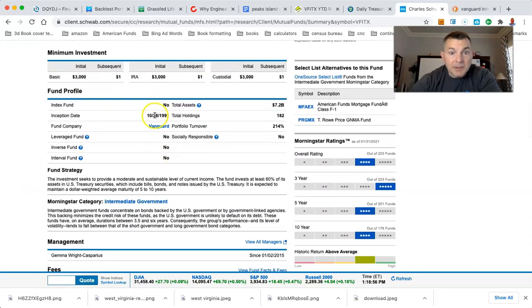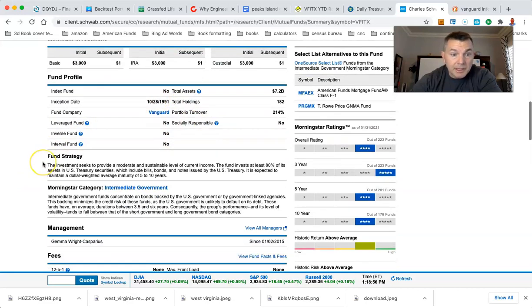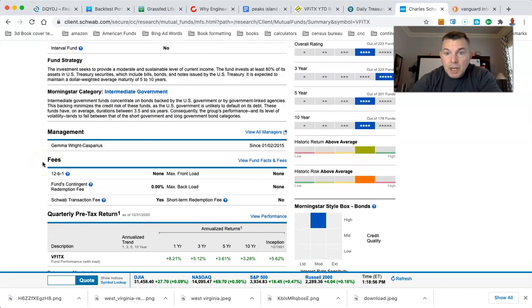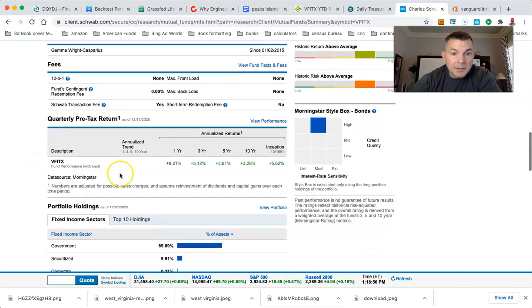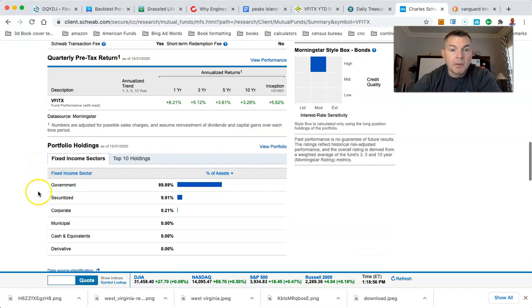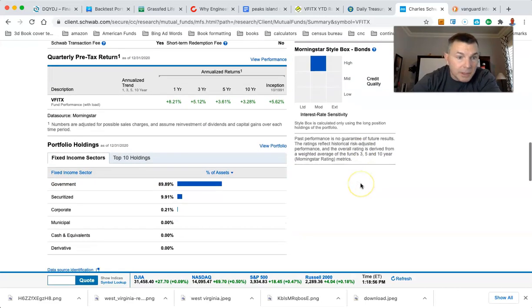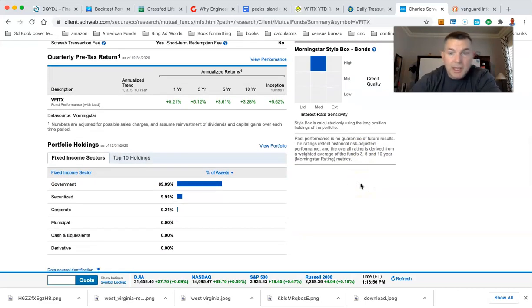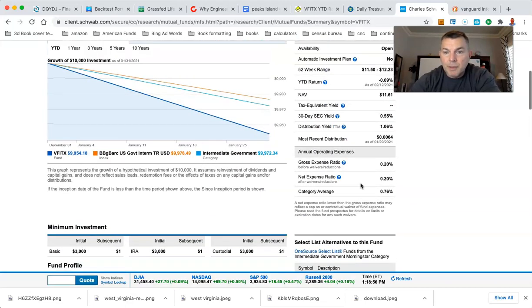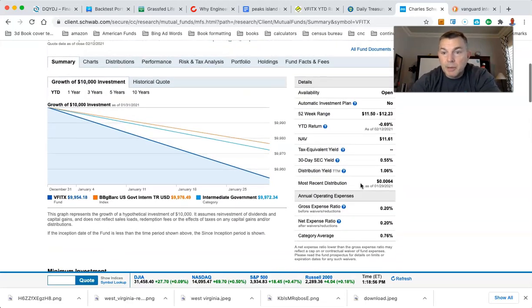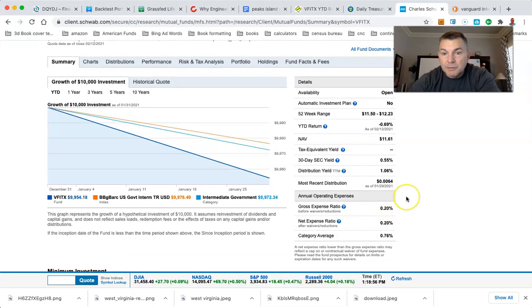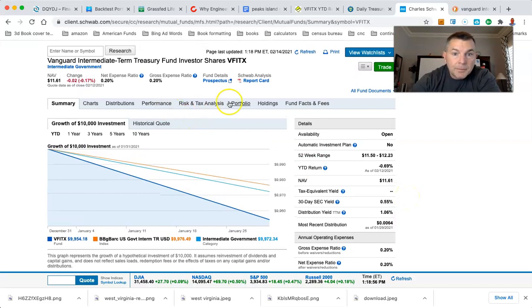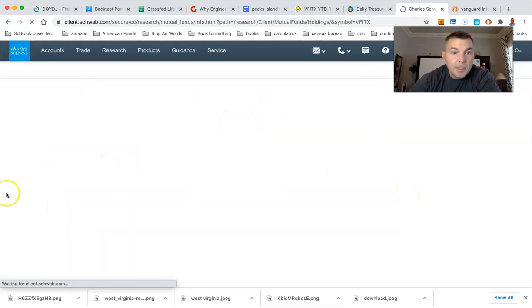So let's take a look at what this fund is. Been around since 1991. It's not leveraged, thank the good Lord. Let's see. Government bonds right there. So they got basically 90% government bonds and 10% securitized. I'm not sure if that's mortgage-bound. I don't know what that is. But anyway, expense ratio of 20 basis points.